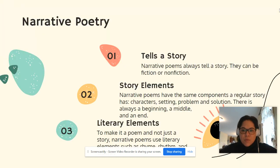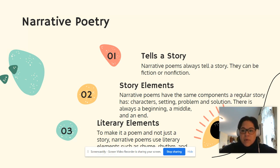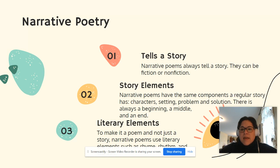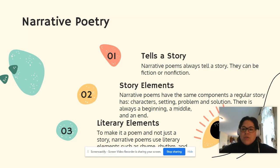Let's start with a review of narrative poetry. Last week we learned that there are three components we look for to decide if a poem classifies as narrative poetry. The first thing we talked about is if the poem tells a story. Narrative poems always tell a story. They can be fiction or nonfiction. The second thing we look for is whether it has story elements. Narrative poems have the same components as a regular story such as character, setting, problem, and solution, and would have a beginning, a middle, and an end.